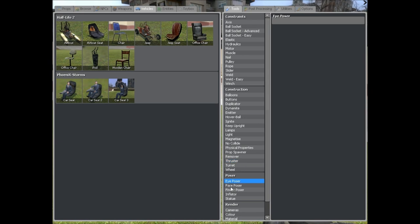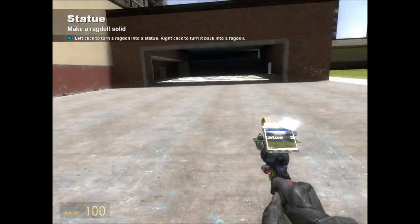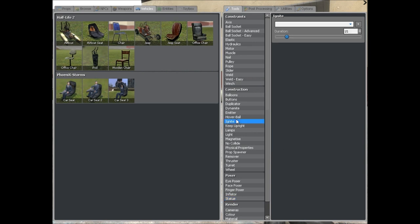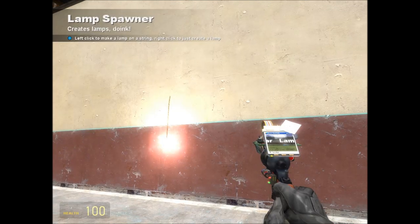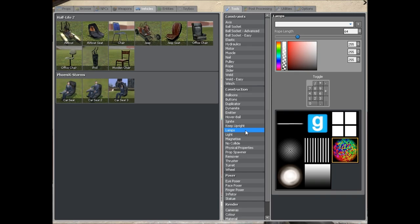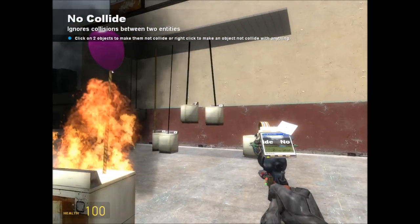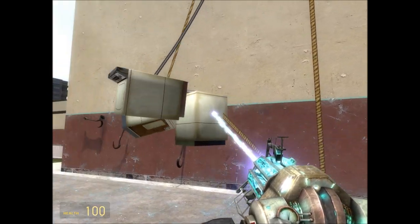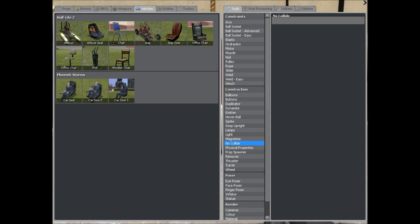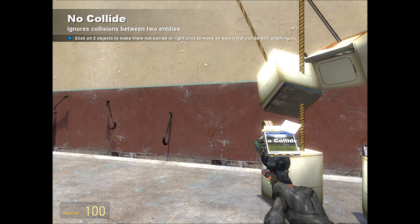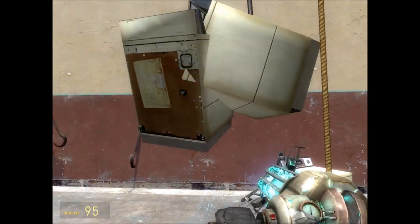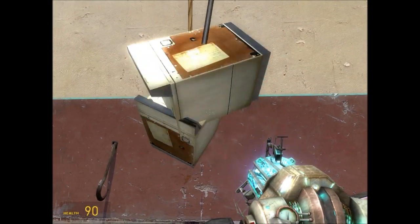In a later video I'll go over how to use ragdolls — if you don't know what a ragdoll is, it's the people — how to put them in realistic poses and stuff. There are other tools like ignite which just sets stuff on fire, but they're either too easy to explain or don't really do much. You've got decorative stuff with lights and lamps. No-collide is a good one — as you can see these objects are bashing into each other at the moment, but if I use the no-collide tool and shoot them both, as you can see they're now passing through each other. That can be used to make slightly more intricate models by combining several things into one.